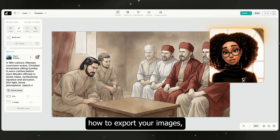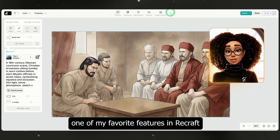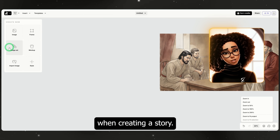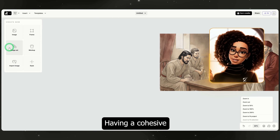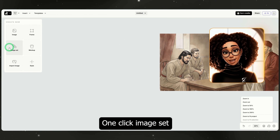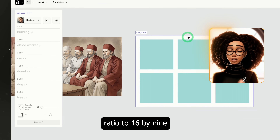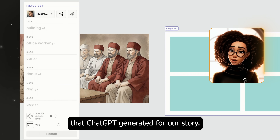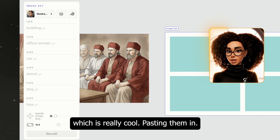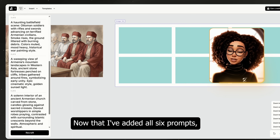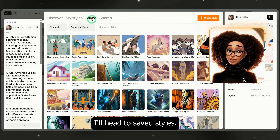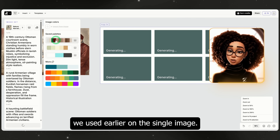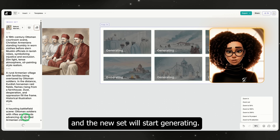Before I show you how to export your images, let me quickly share one of my favorite features in ReCraft — image sets. Image sets let you generate multiple images at the same time, which is especially useful when creating a story. You don't want to generate each image one by one — having a cohesive set is important. To create one, click image set and a new set will appear on your board. I'll set the aspect ratio to 16 by 9. Then I'll copy and paste the prompts that ChatGPT generated for our story. ReCraft lets you add up to six prompts at once. Now that I've added all six prompts, I'll make sure we're using the same style — I'll head to saved styles, select the nature narrative illustration, and then apply the same color palette we used earlier. Once that's selected, I'll click ReCraft and the new set will start generating.